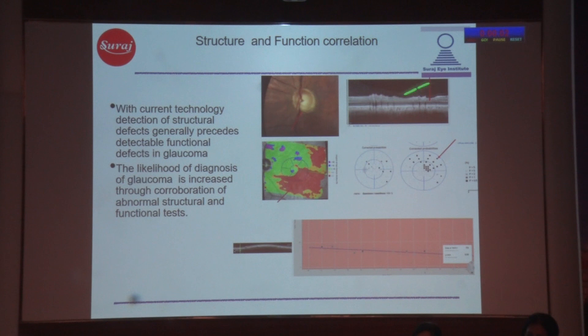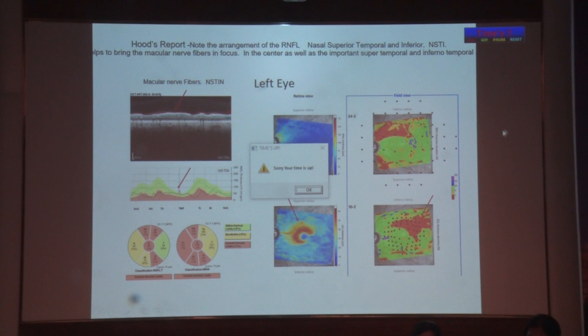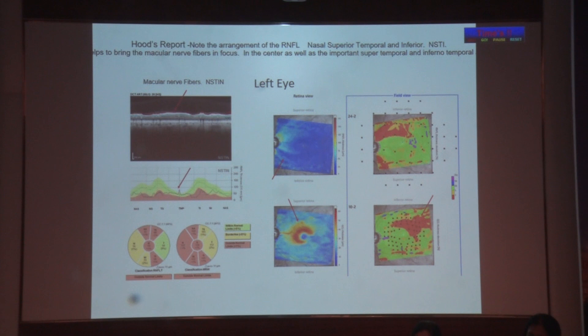This is Hood's report — very important to understand. Instead of having the nasal fibers here, it brings the macular fibers to center, which is very important because you need to see the macular fibers as they serve central vision. This is the ganglion cell loss — the deviation map. It flips the retina so that though the loss is inferior, it appears superiorly, matching with the visual field loss because superior visual field loss is related to inferior damage. This way, you get the ganglion cell loss matching with the loss of the visual field.